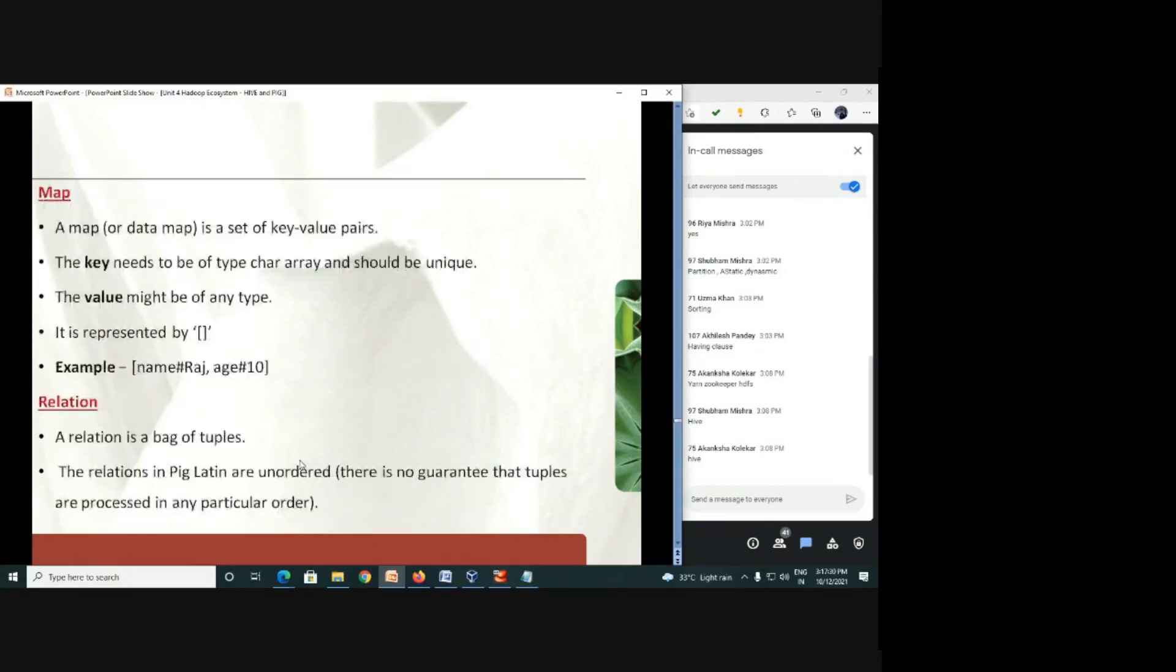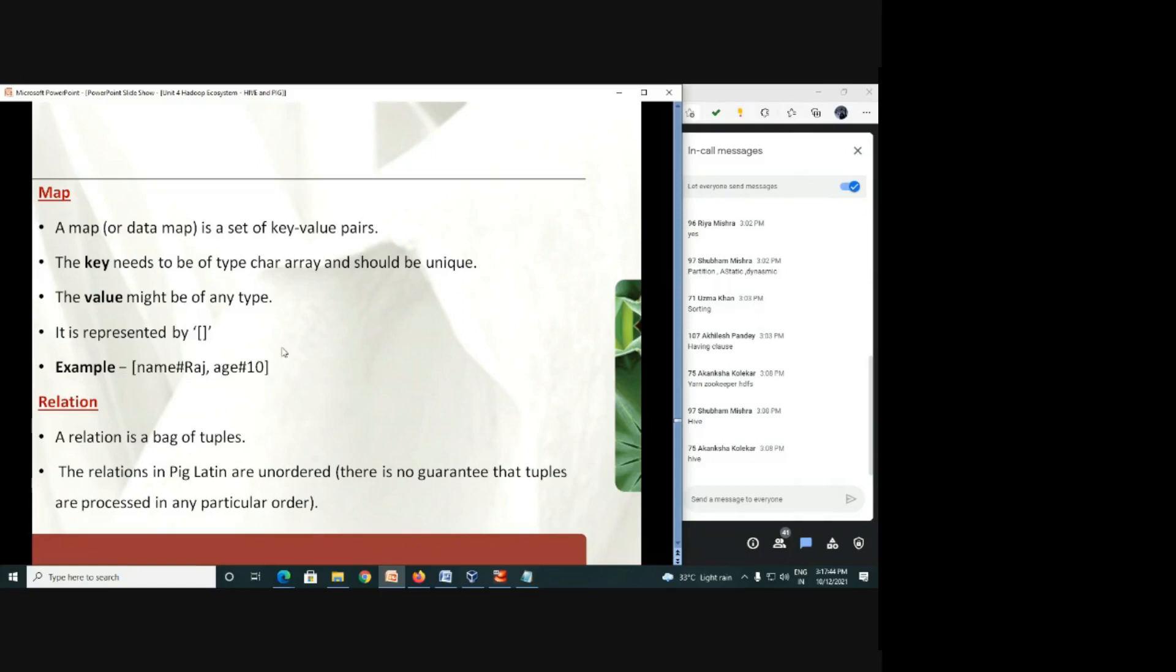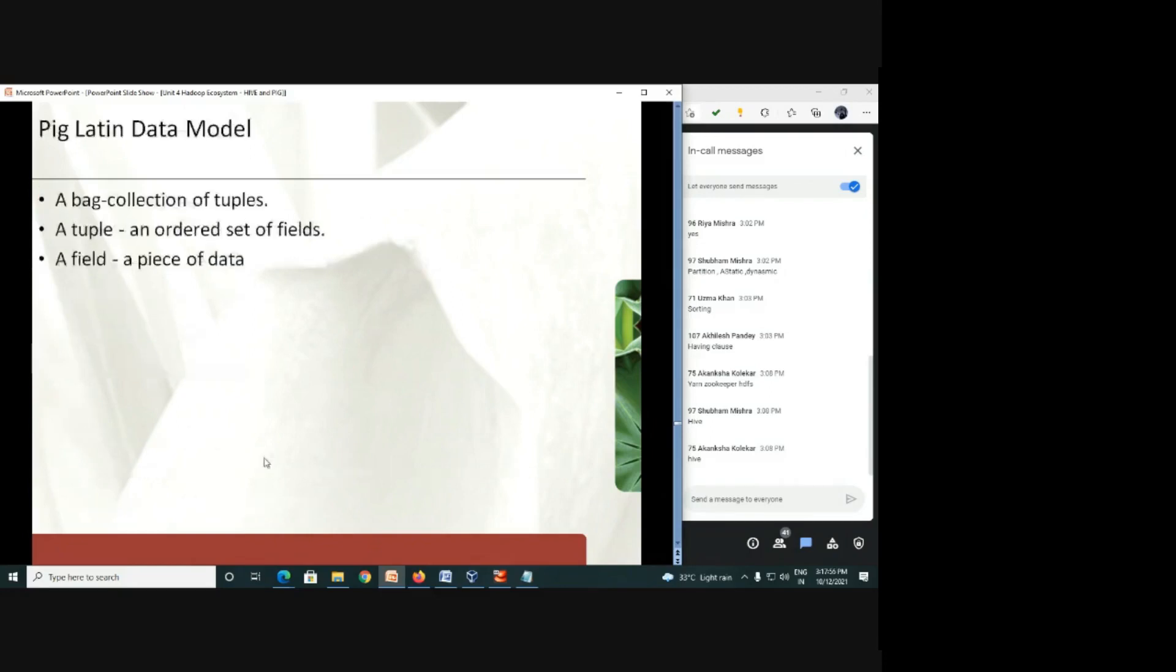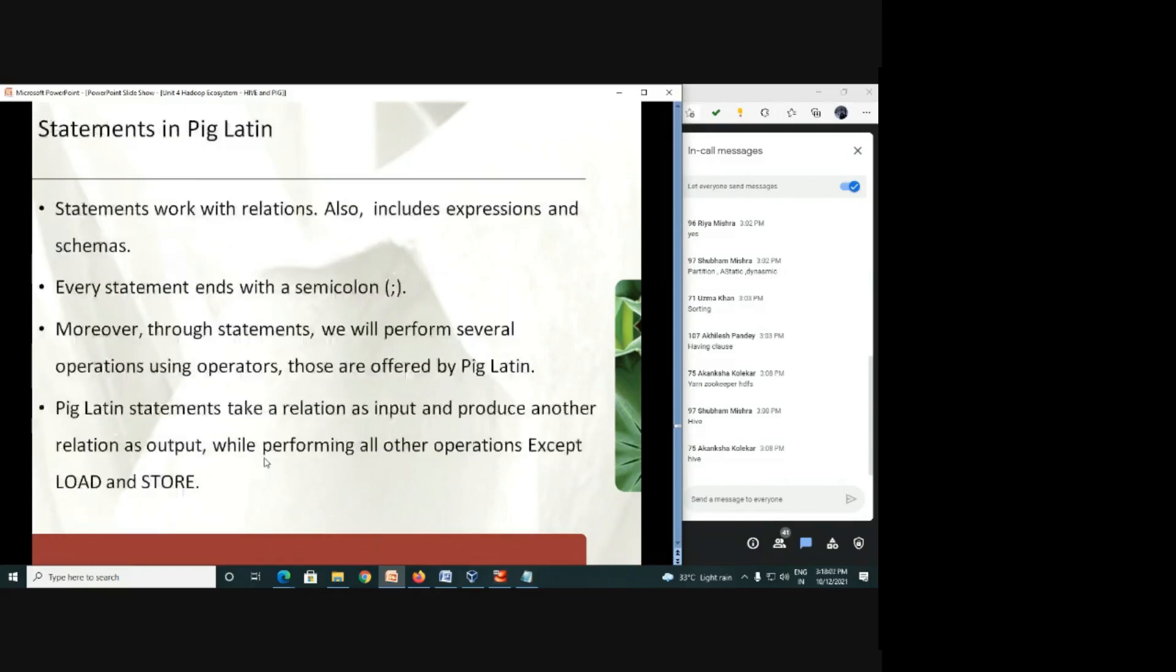Then after, map is another kind of complex data structure where we are having data in the form of name value pair, or key value pair. And to represent it, we are having square bracket for this. And then after, a relation, a relation is a bag of tuple or you can say the whole table. That is called a relation in the Pig environment. So here, you have a bag, tuple and field. This is the basic data store you can see.